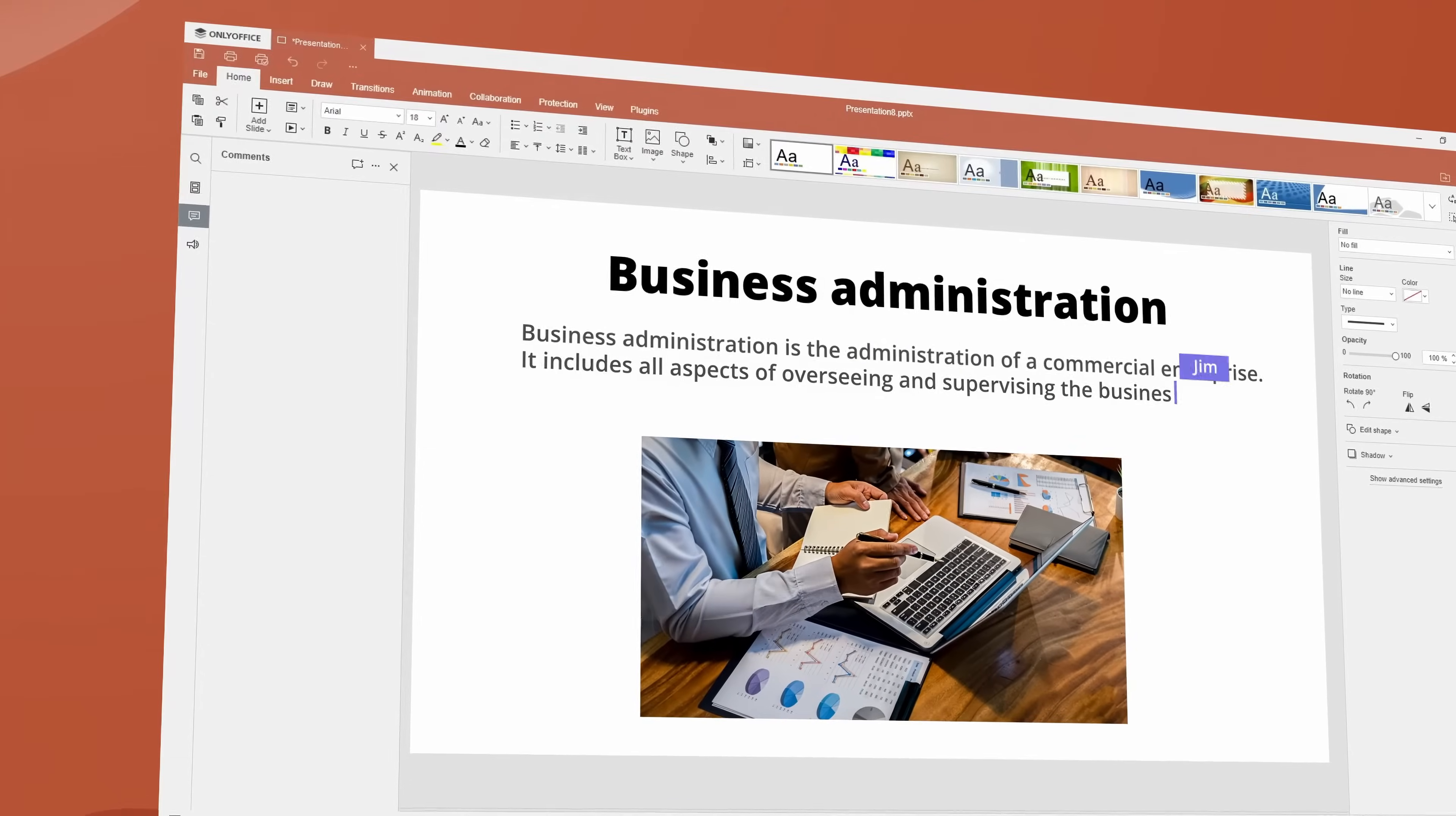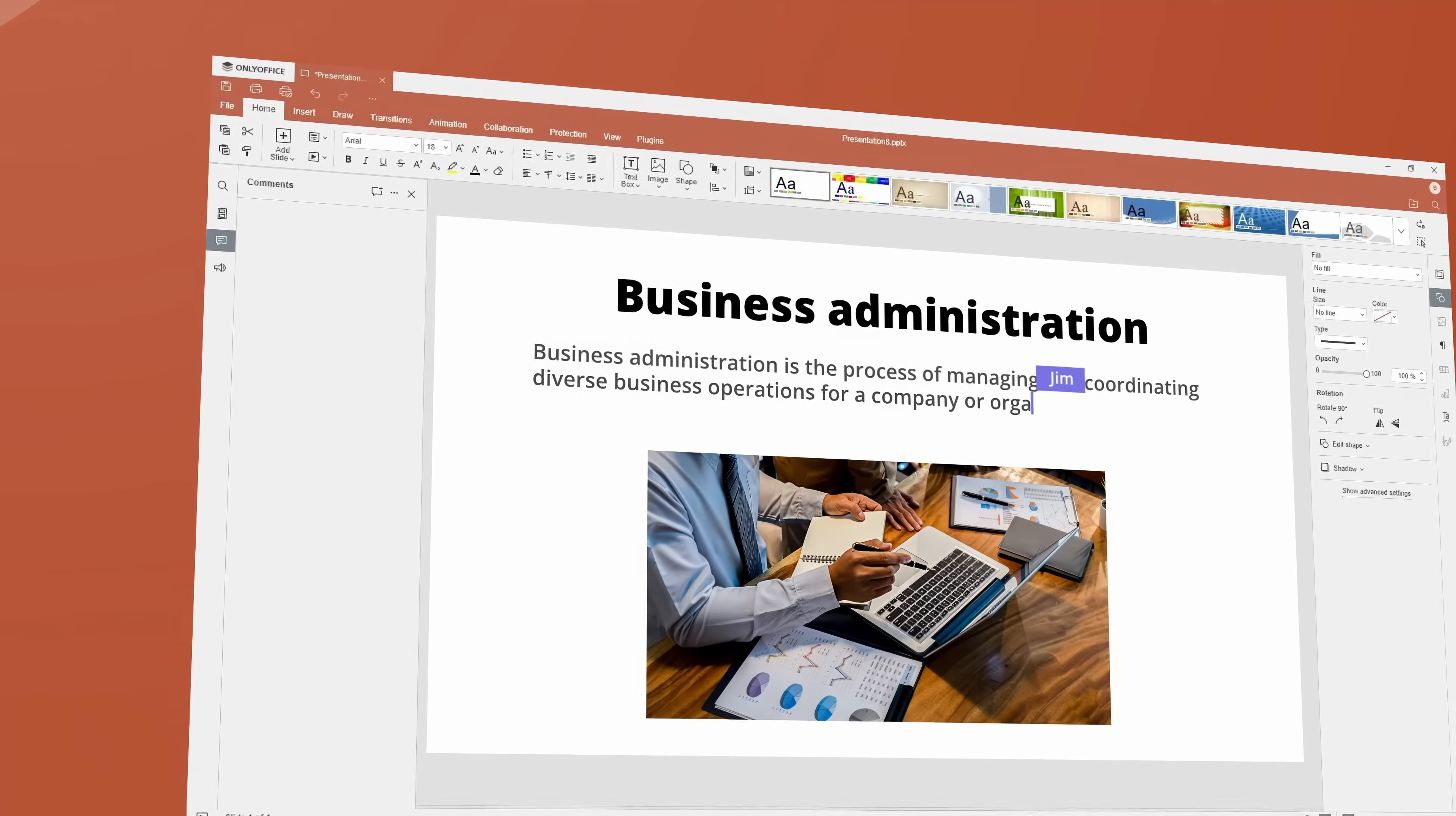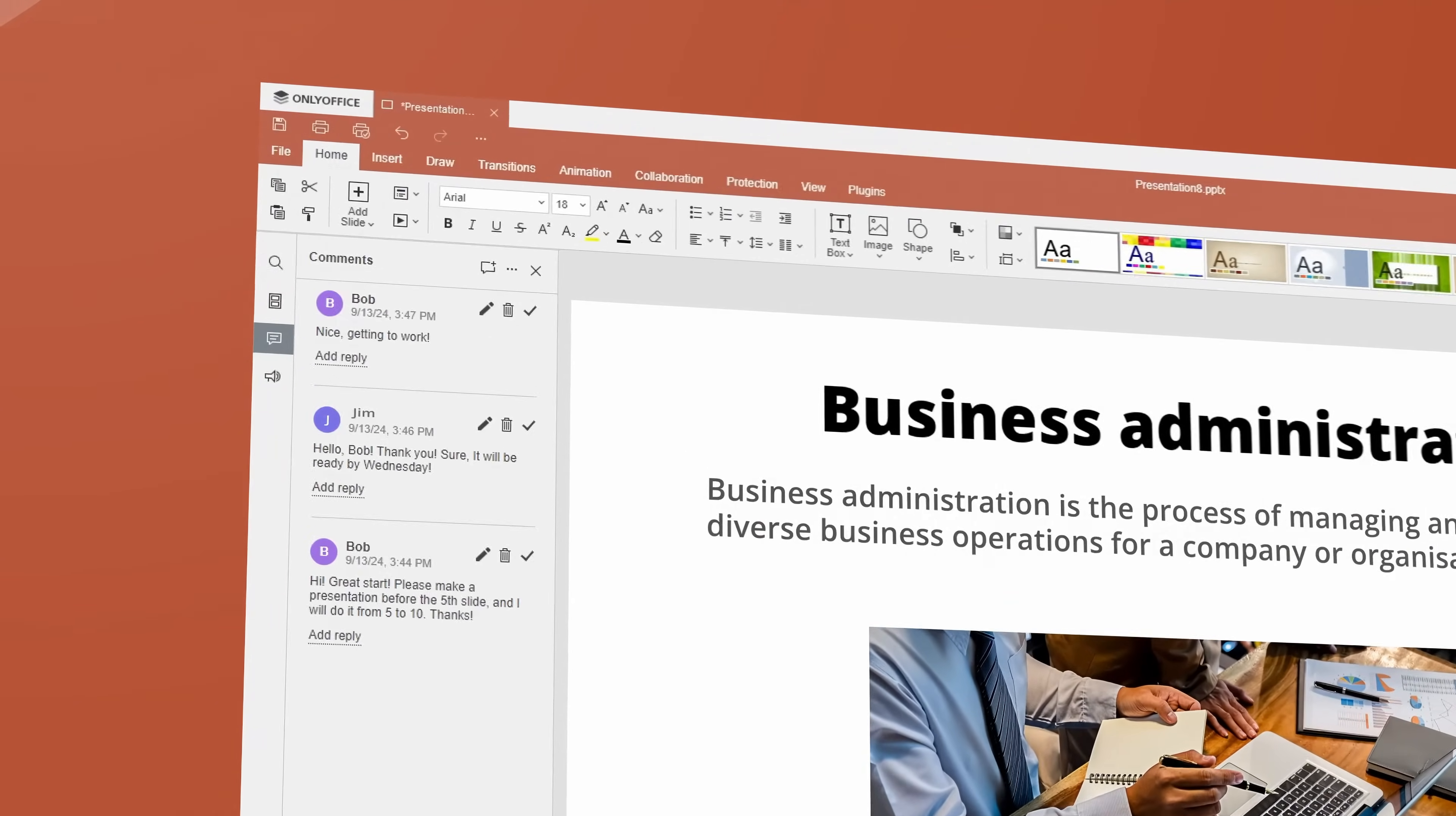Collaborate in real-time, access, share and co-edit presentations. Leave comments and chat with team members within the editor.